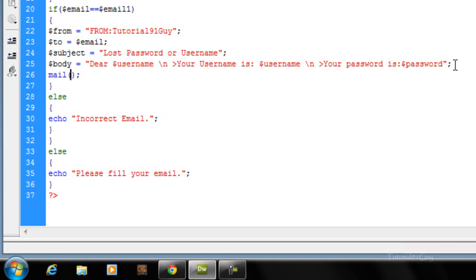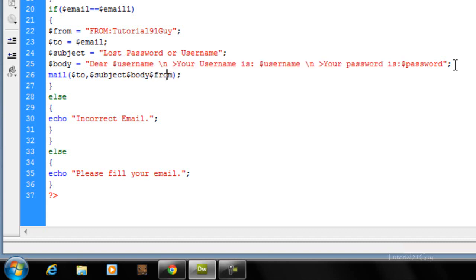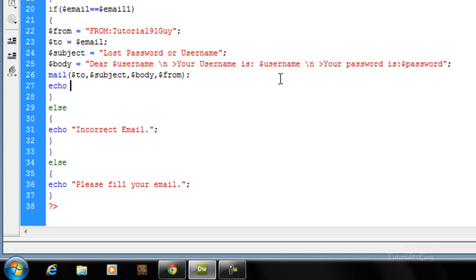Now let's create the mail function: mail(to, subject, body, from). Remember the commas. And after that it will echo out 'Check your inbox'. I'm going to upload it to my server because I guess on my localhost it won't work.